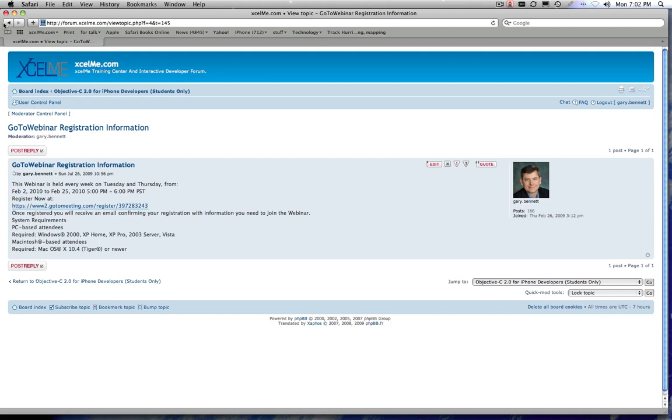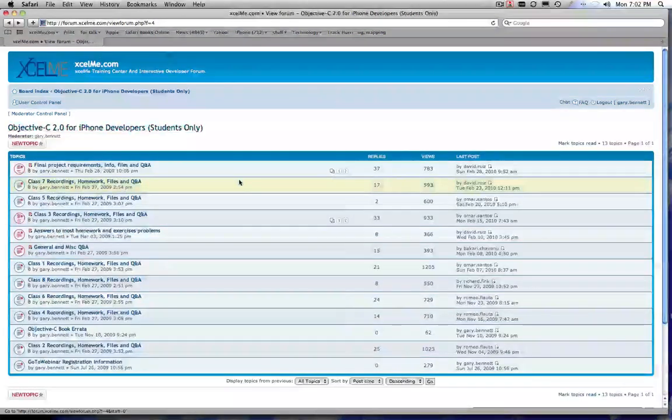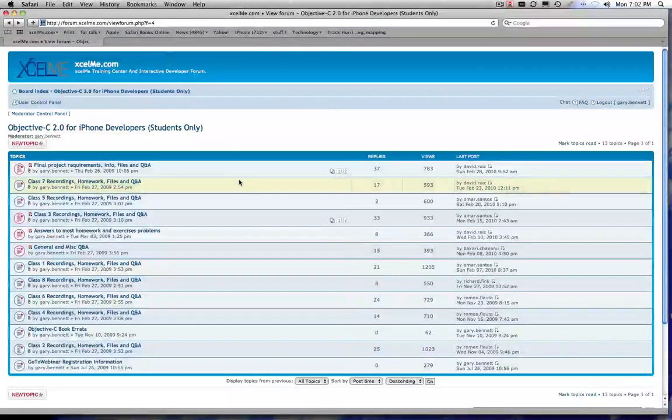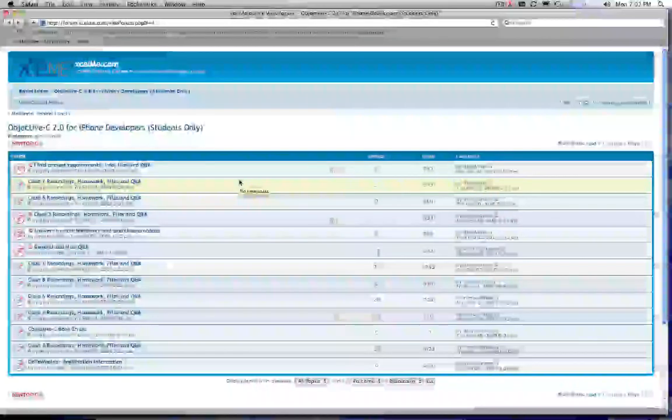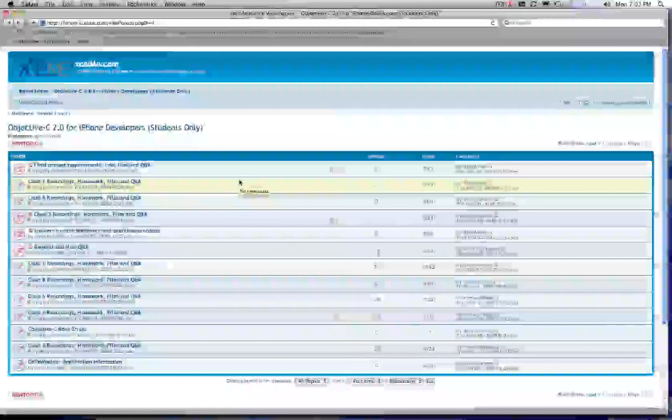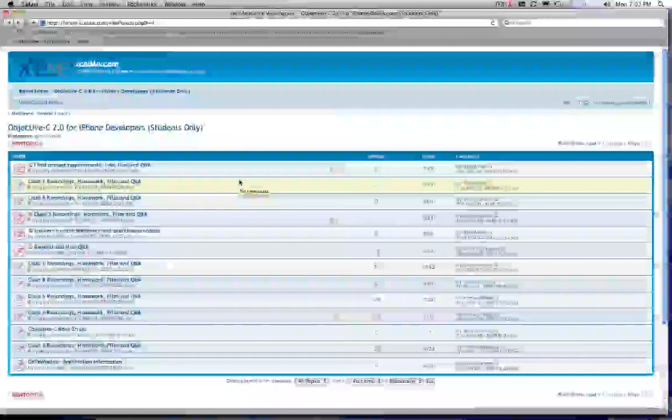All right, so now that gets you access to the live courses and you can have full interaction with me during the courses. You can raise your hand using the webinar tool. You can type in questions and I answer them live during the class.